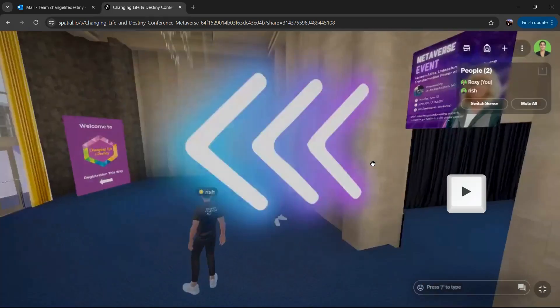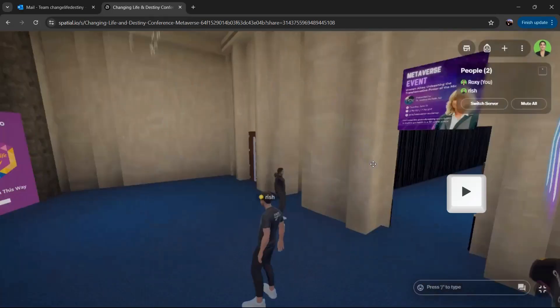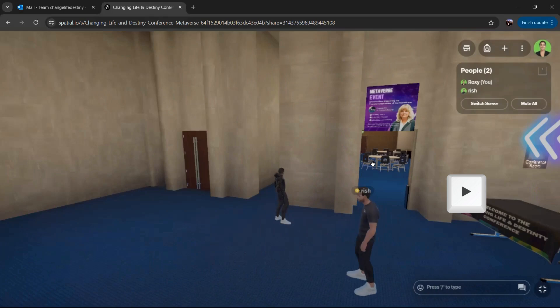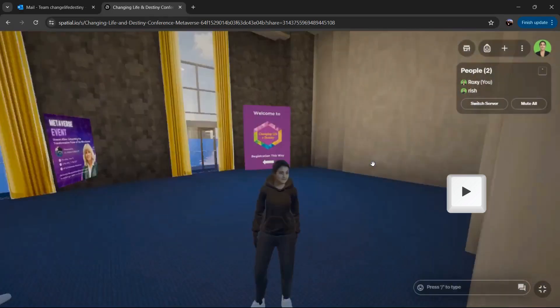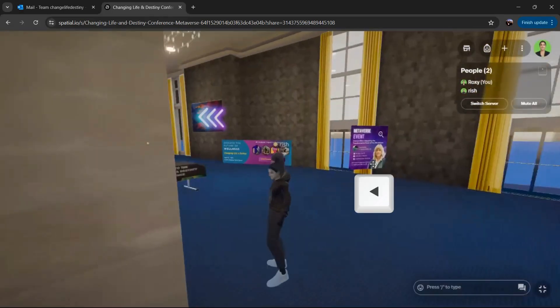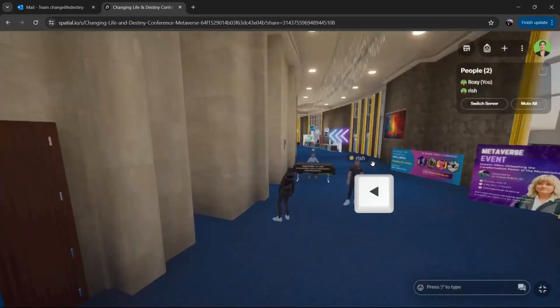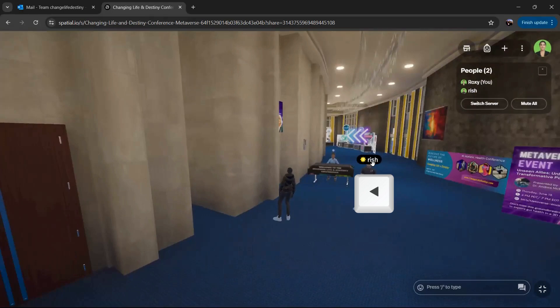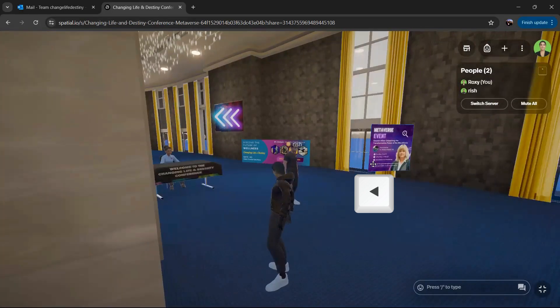Right sort of pans your view to the right. And then the left arrow pans your view to the left. So you can kind of see a different perspective.